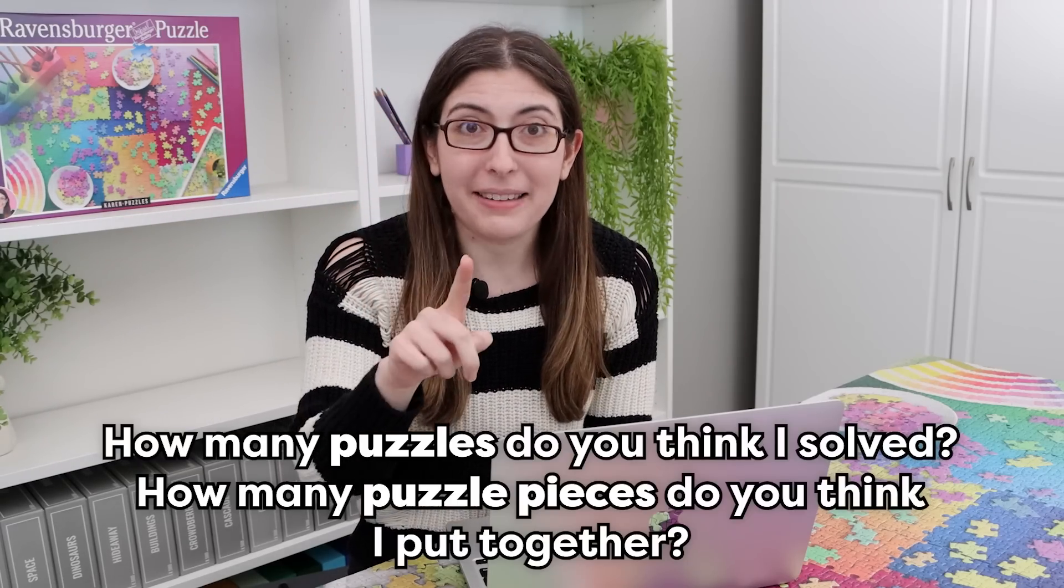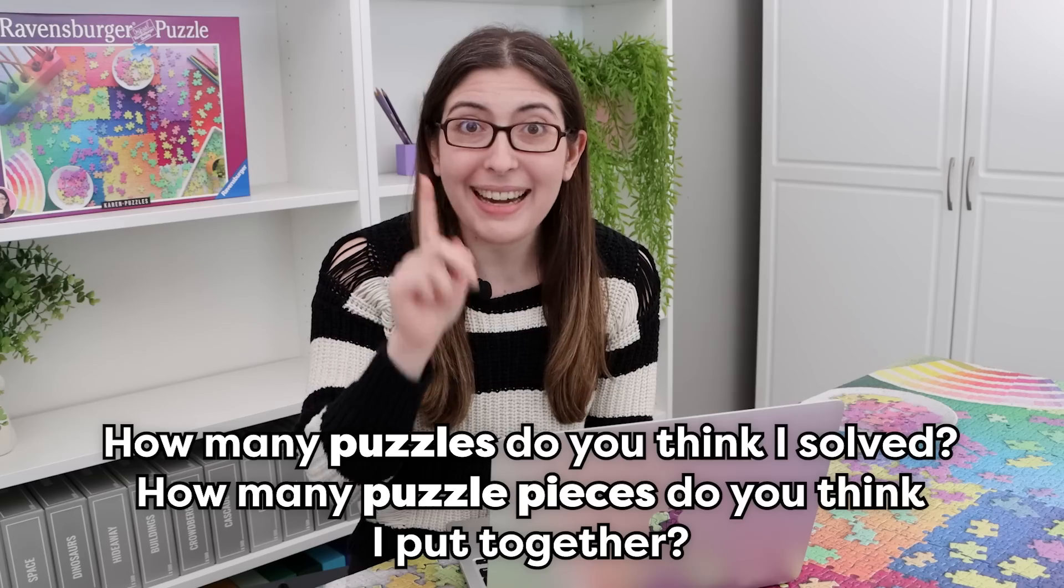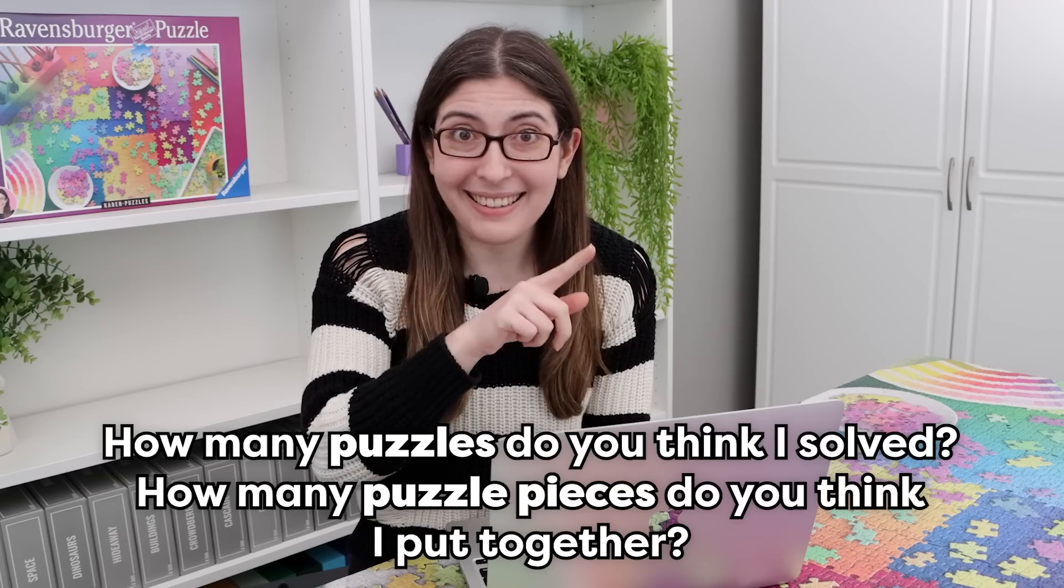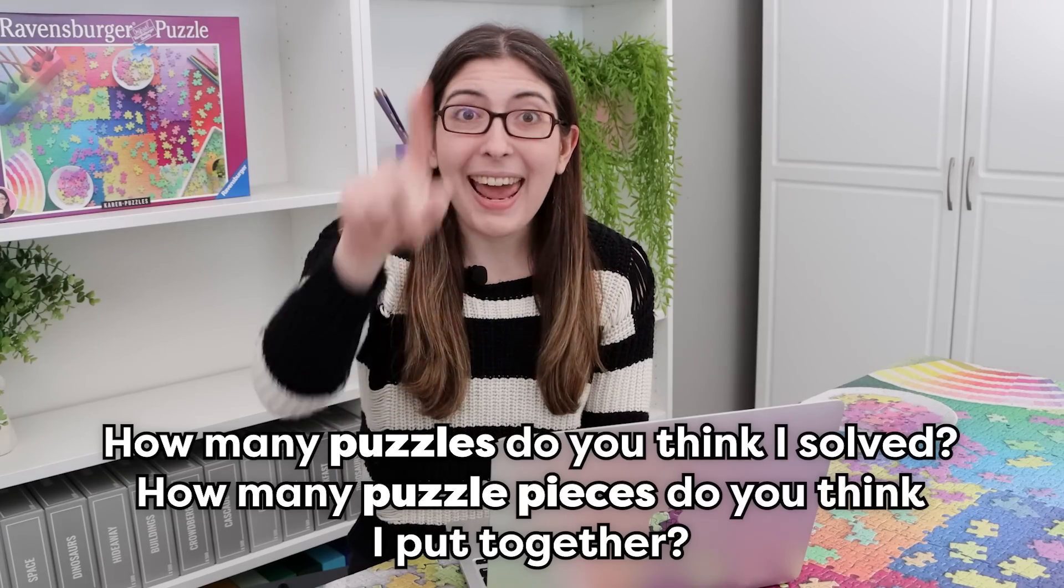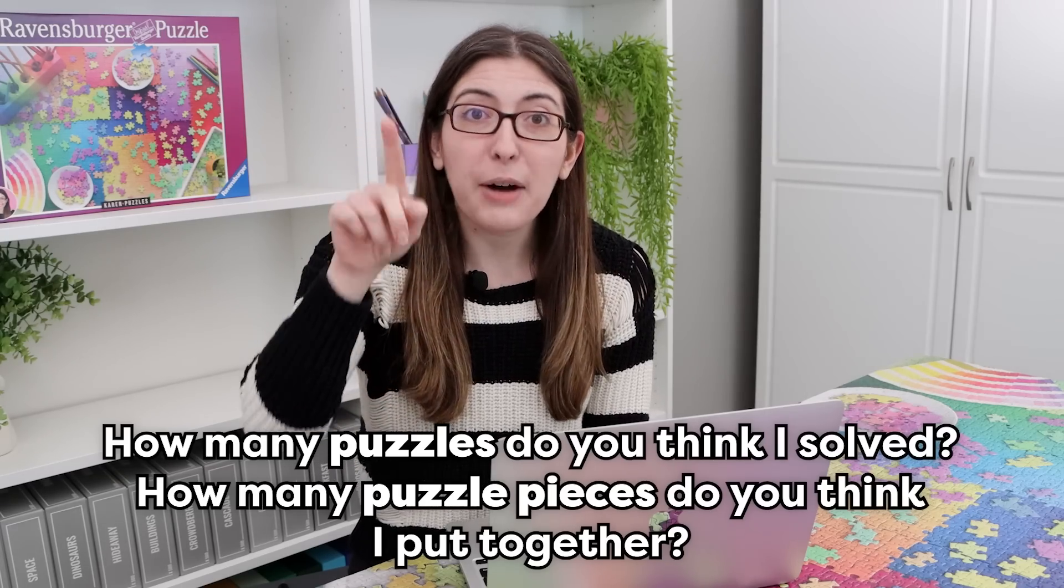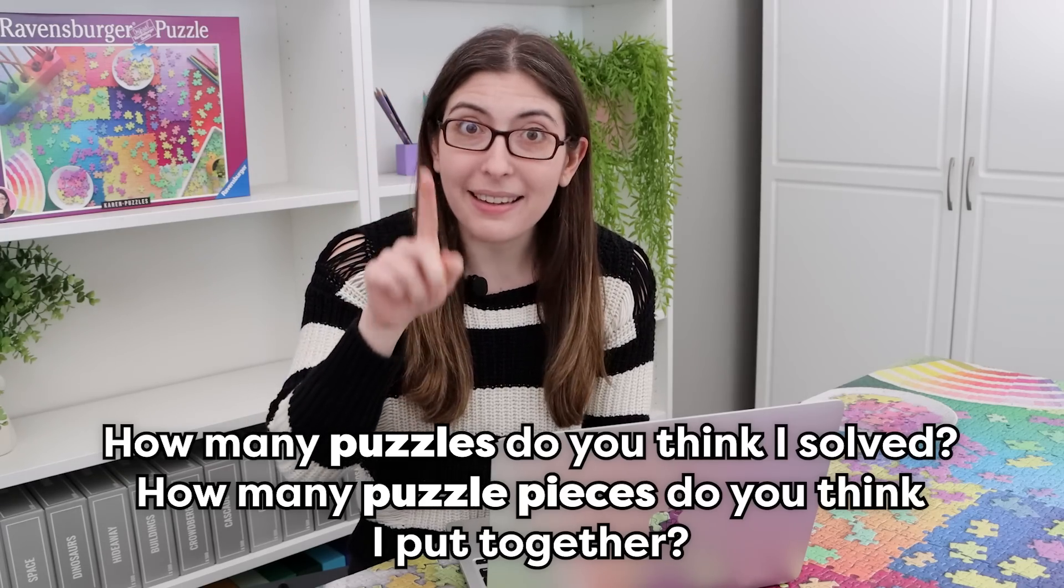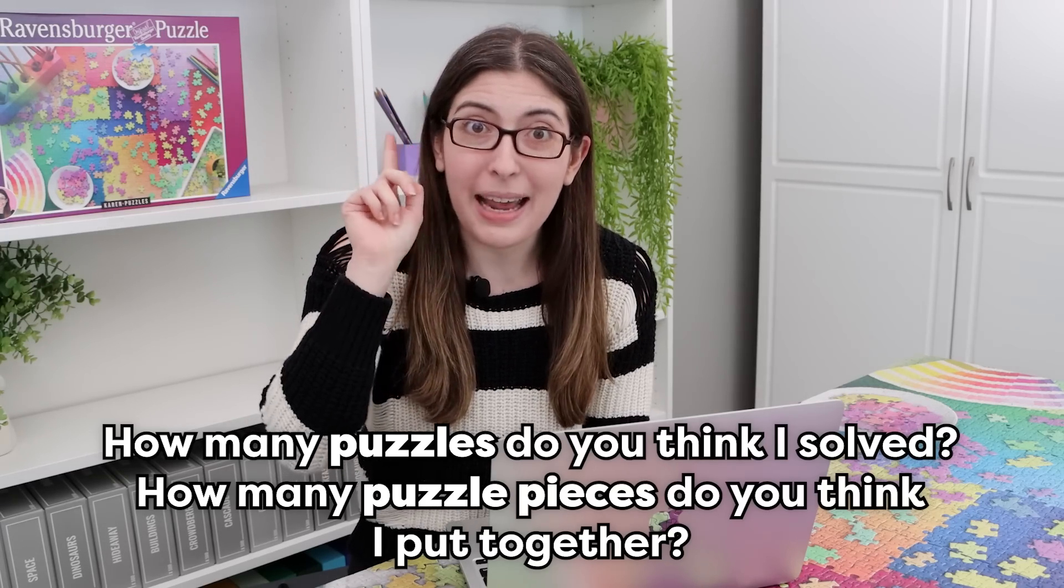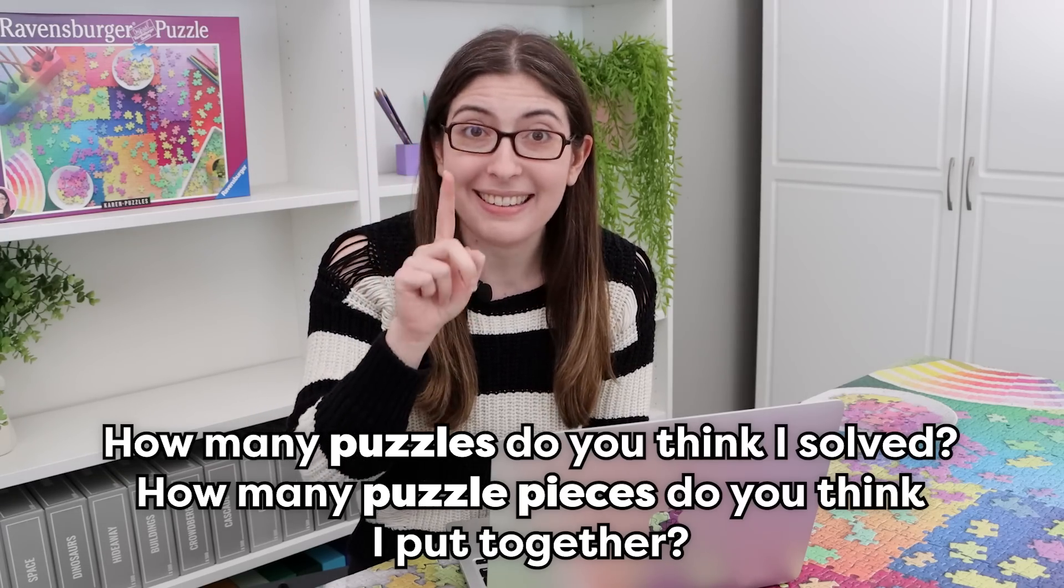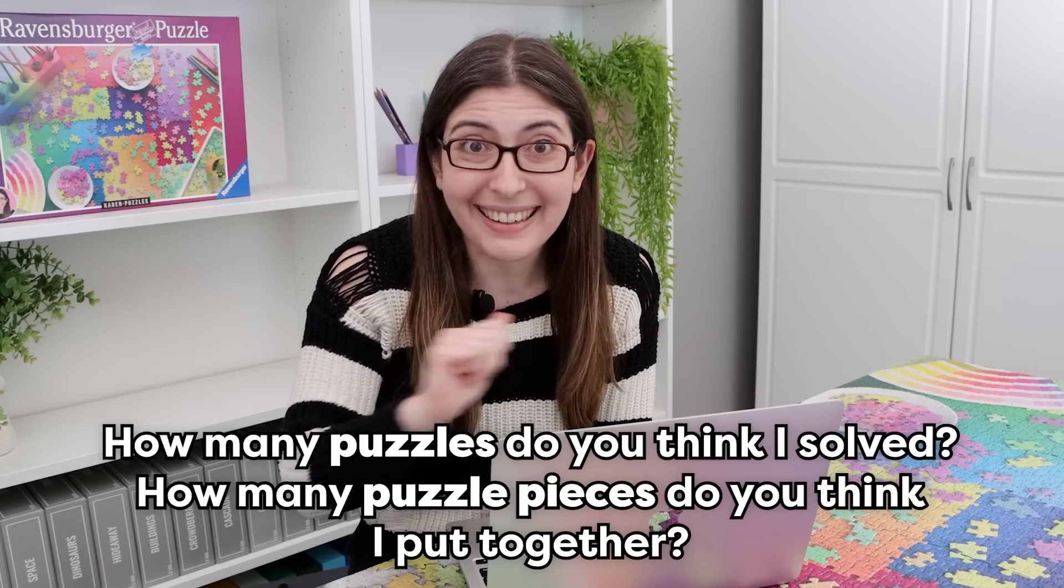So before I get into it, I want you to go down to the comments and I want you to guess how many puzzles do you think I did last year? And how many pieces do you think I put together last year?